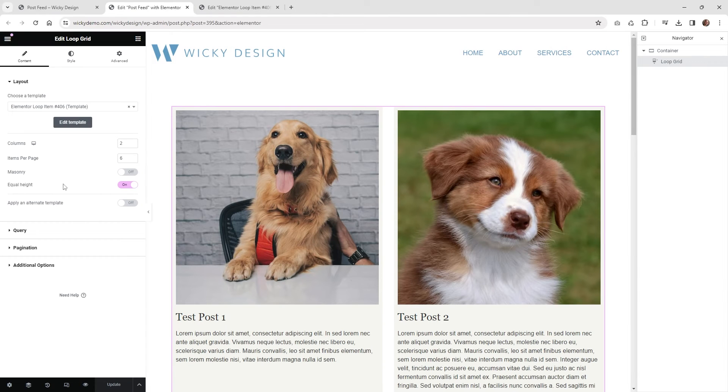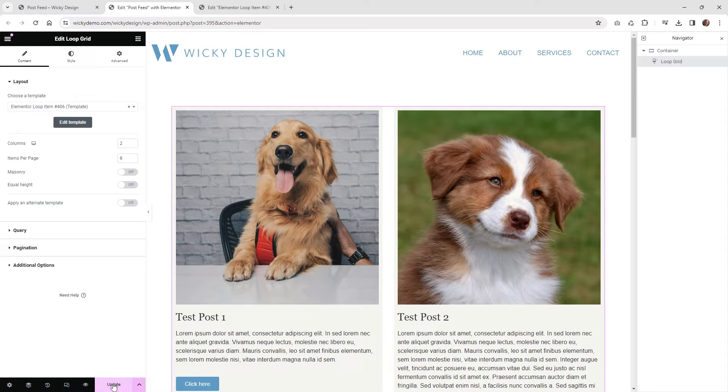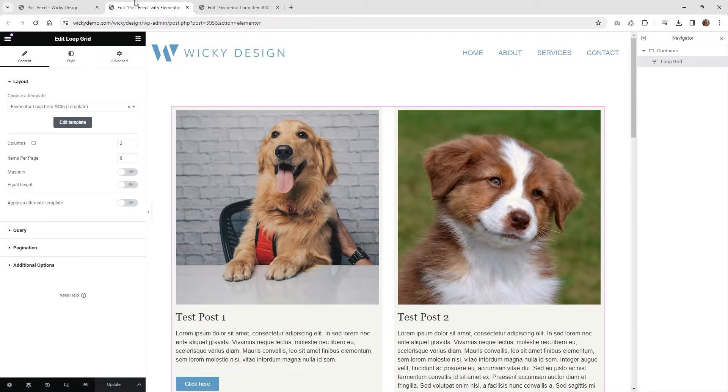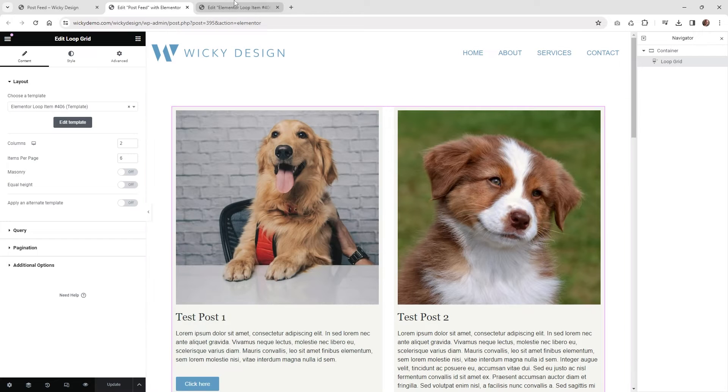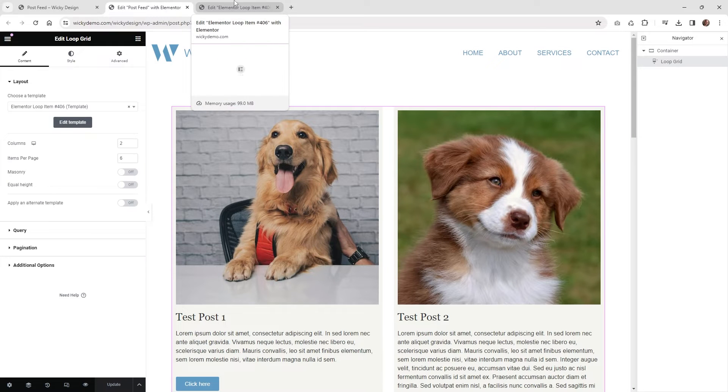The first step we need to do is actually turn off equal height. So you can just go ahead and hit update on your grid now, and now I'm going to jump into this loop template, and then we just need to do two different things.